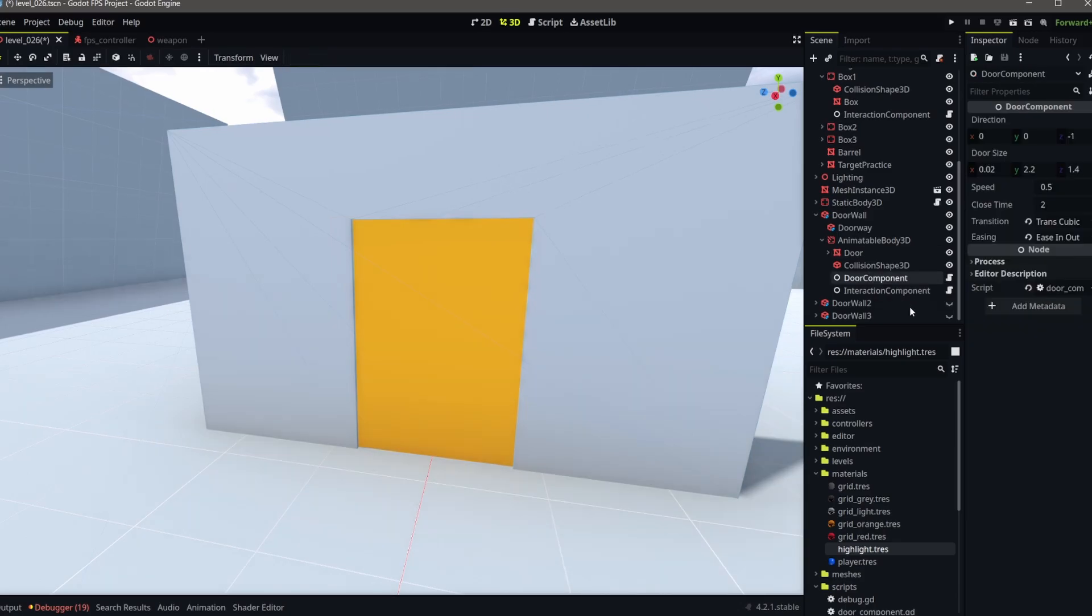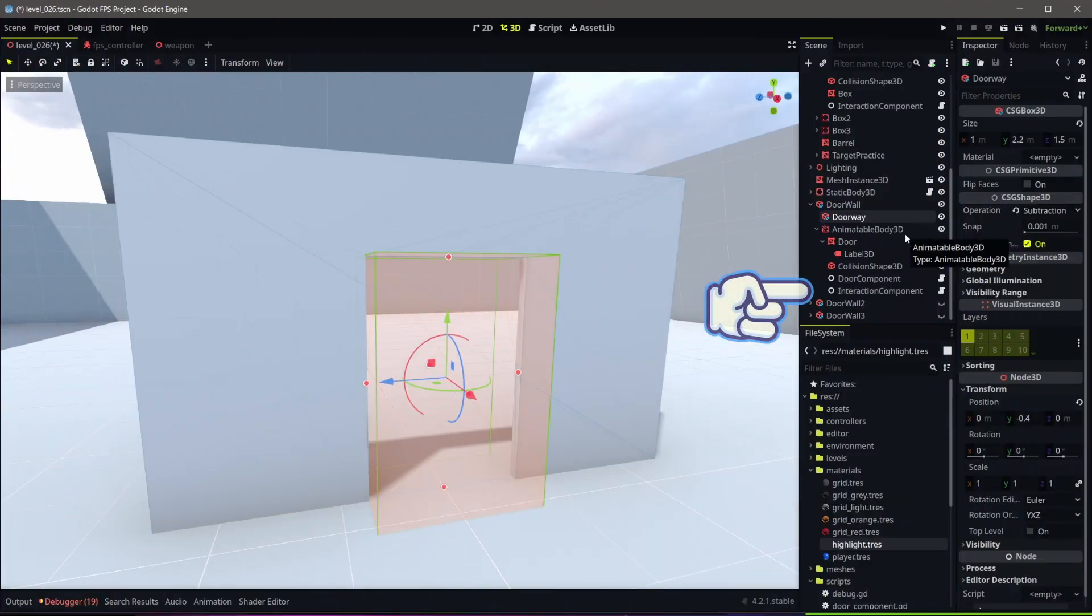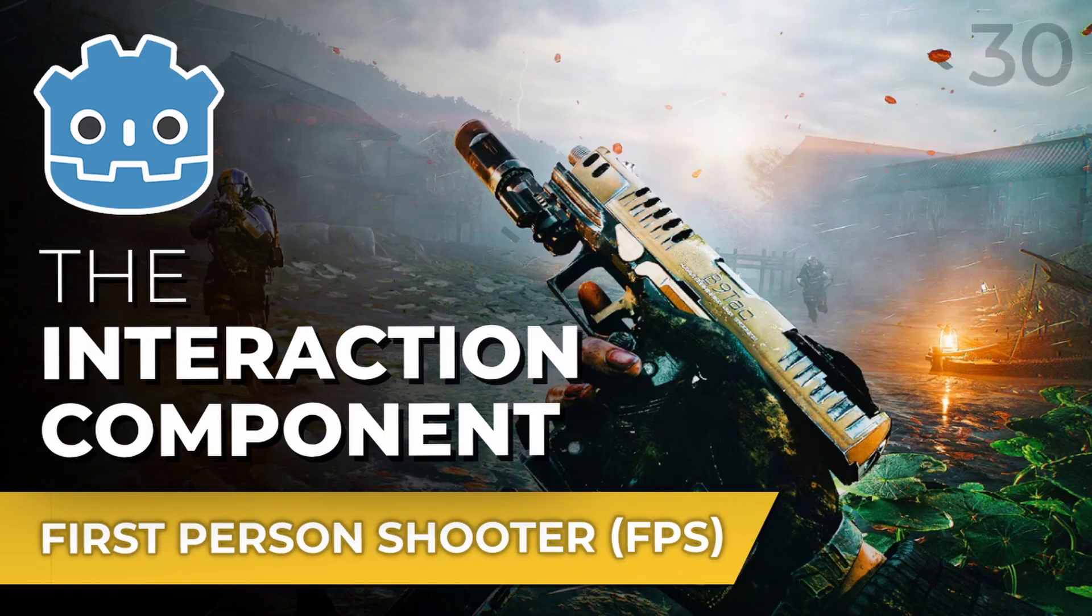Next, add a new basic node named doorComponent and attach a new script. The script will use the class name doorComponent and will rely on our interaction component to know when the player interacts with the parent object. If you don't have that, check out my previous video in the description.